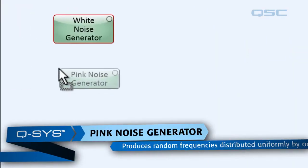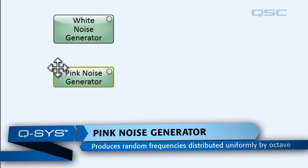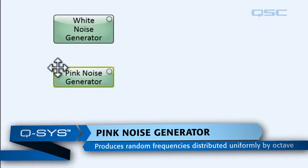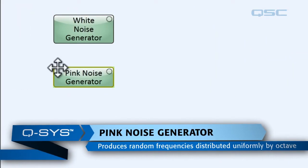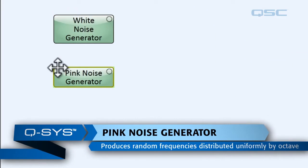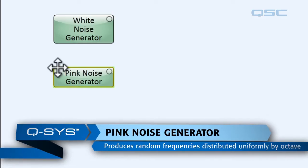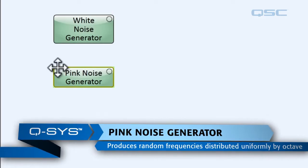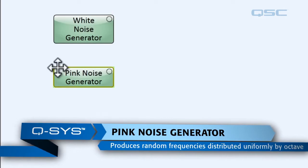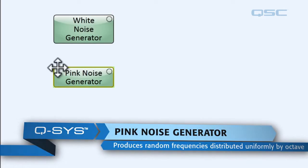We also need a pink noise generator. The pink noise generator produces random frequency that's distributed uniformly in each octave band.